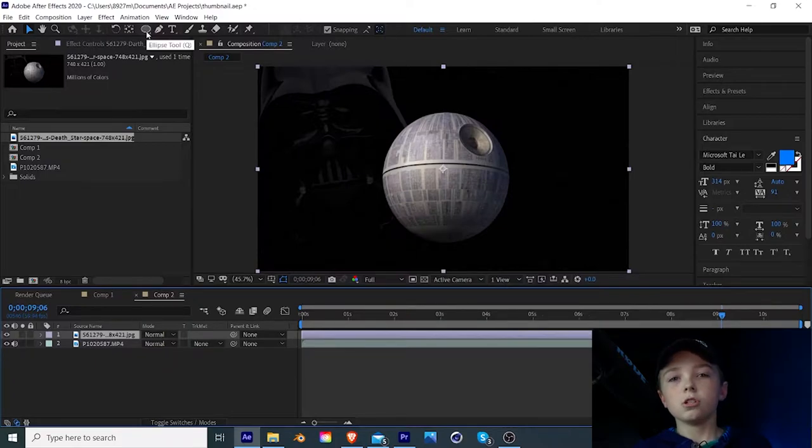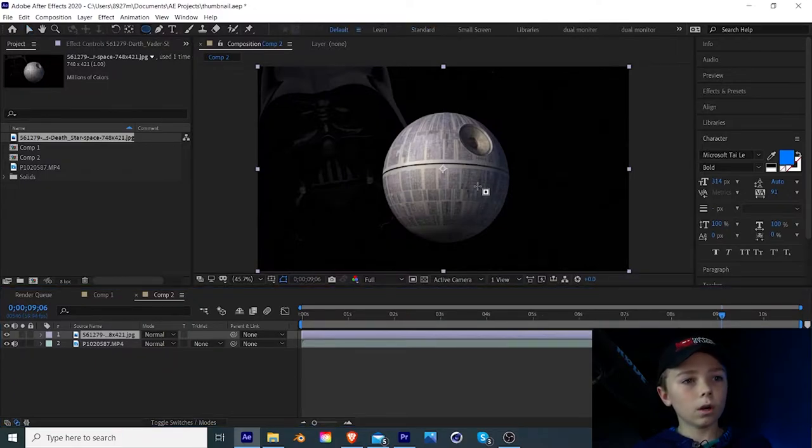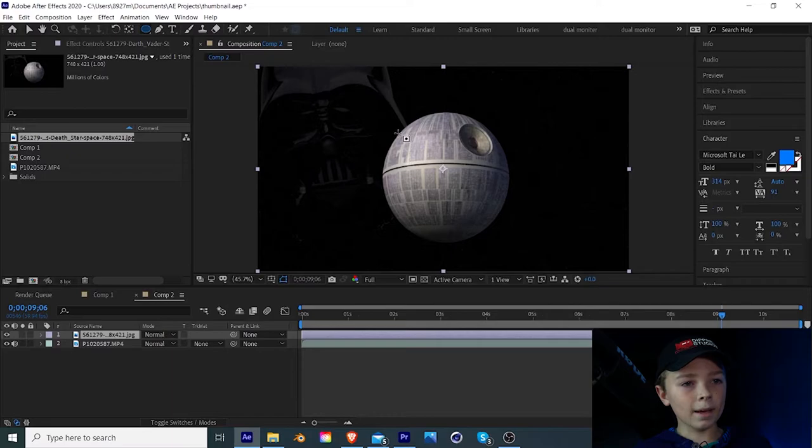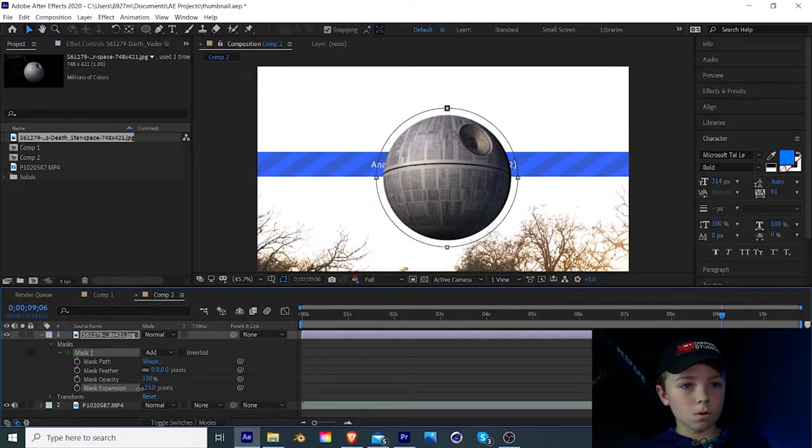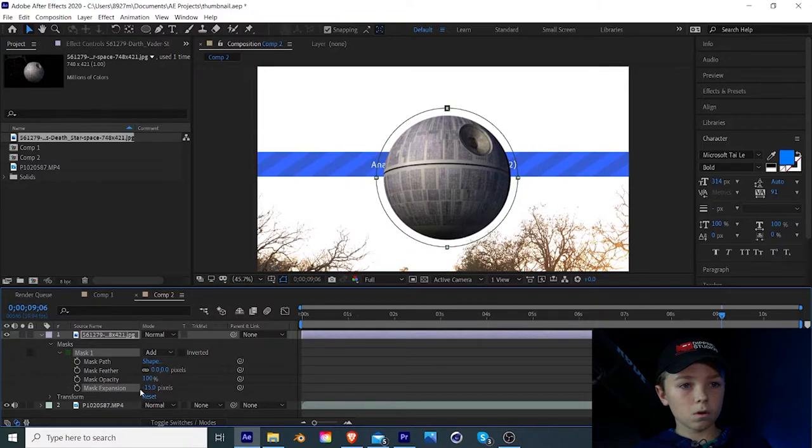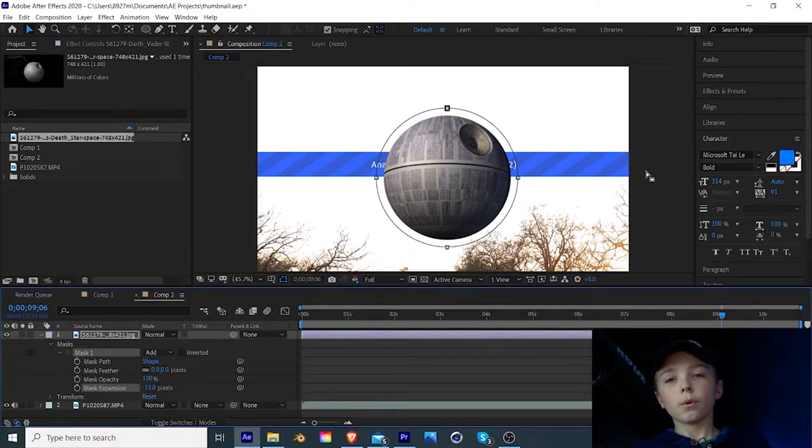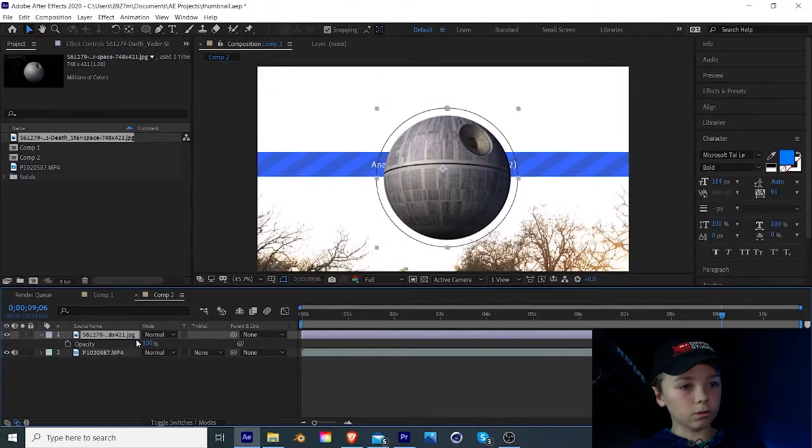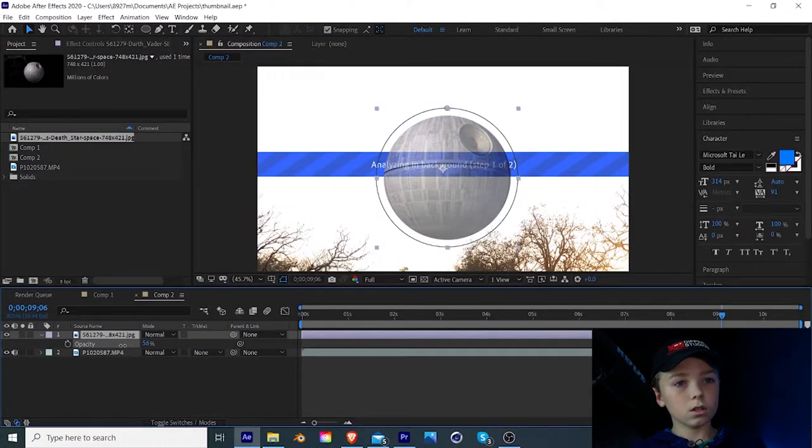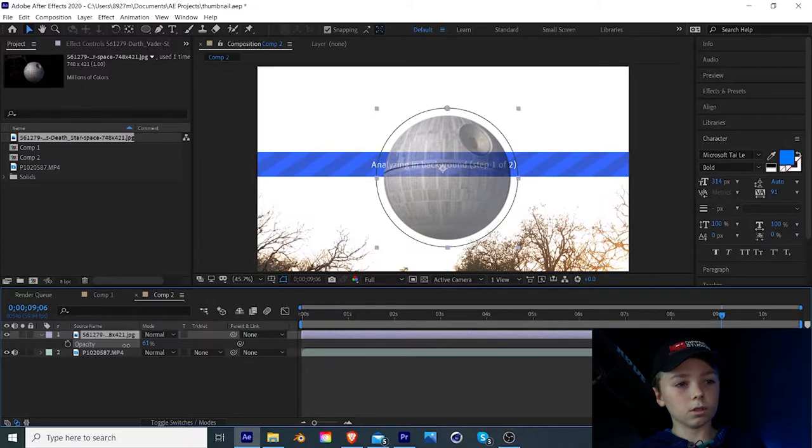I should have gotten a PNG, but too late now. What I'm going to do is just make a mask around it. Okay, there. So now we have a good mask around the Death Star. And then I'm just going to bring down the opacity to about 60%. All right, guys.